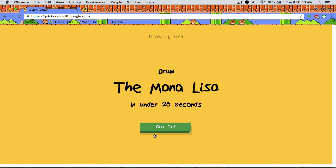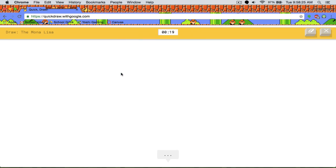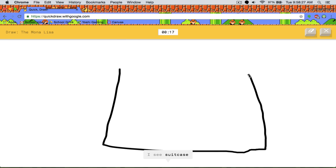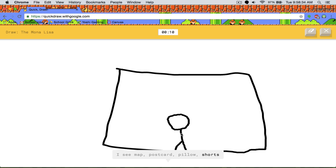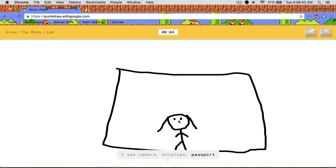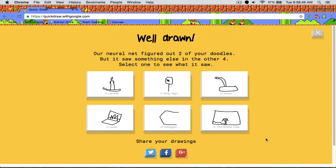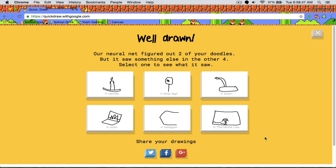So the Mona Lisa, I have to draw in 20 seconds. This one is hilarious. Because how long did it take Leonardo da Vinci to draw the Mona Lisa? It's probably months. And we have to do it in 20 seconds. So I have a pretty good idea. It's a weird face or square. I see map, postcard, shorts. That's a weird face. Sorry, I couldn't guess it. How could you not get that?